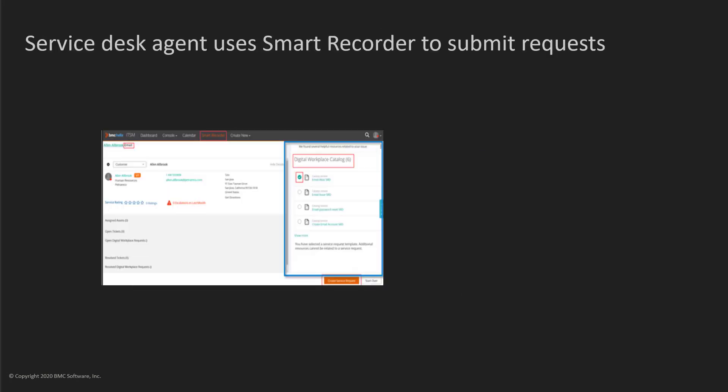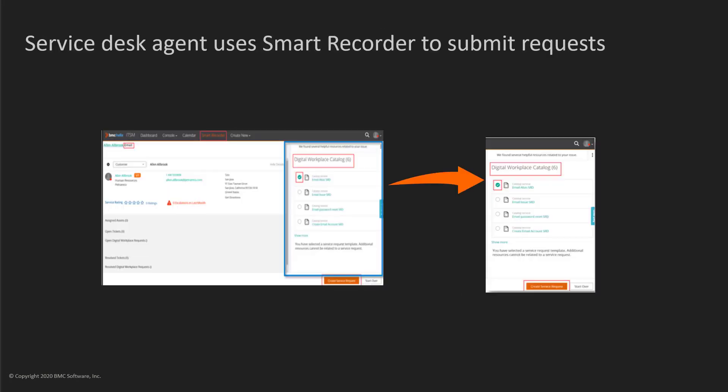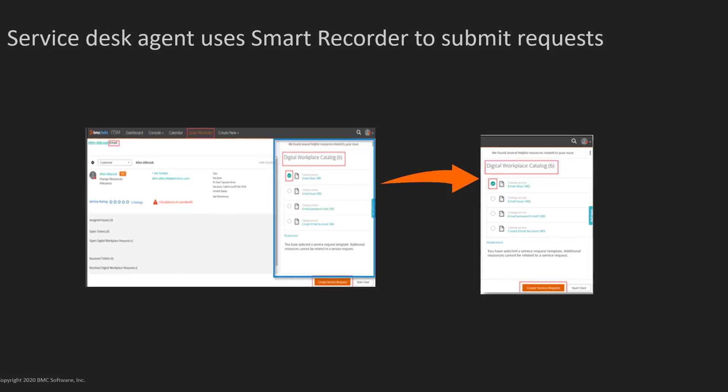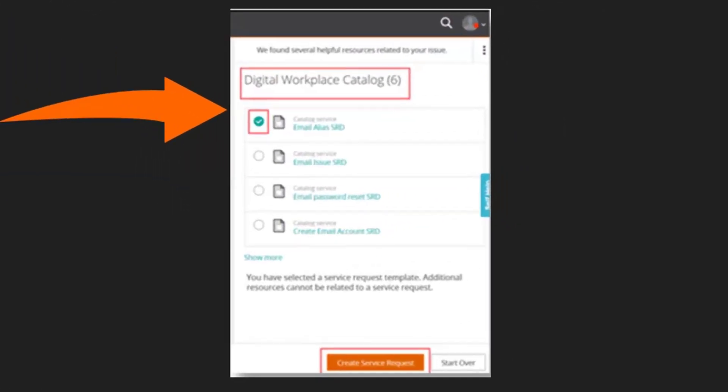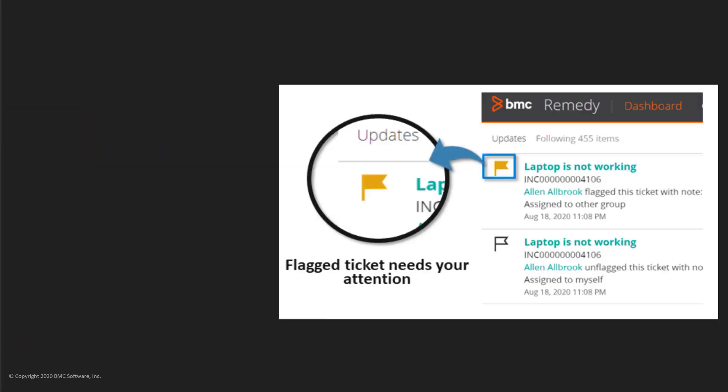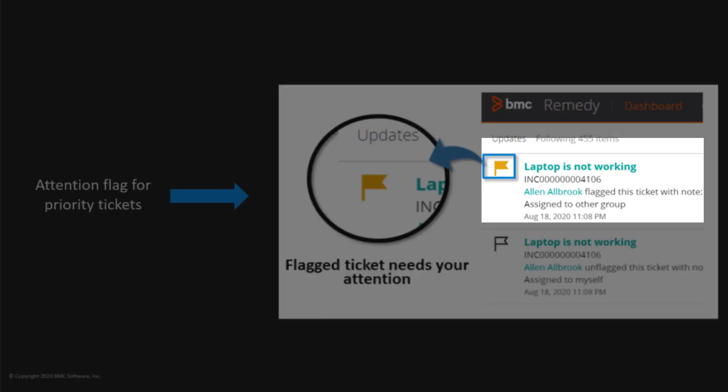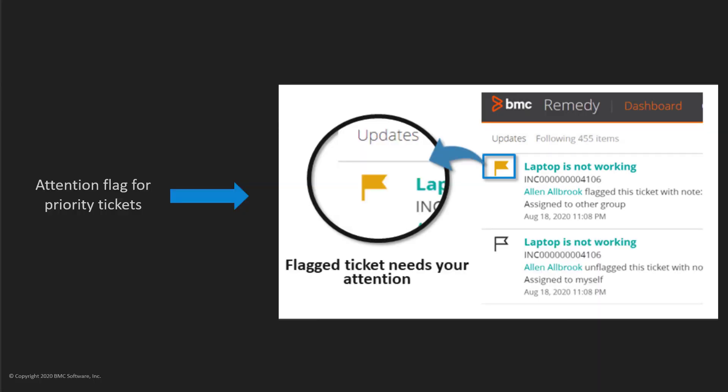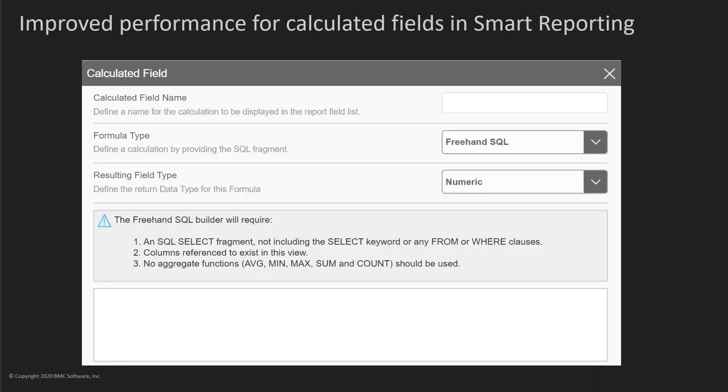Your service desk agents can submit service requests on behalf of a customer by using a digital workplace catalog in Smart Recorder. When your support agents access Smart IT Dashboard or Ticket Console, they see an attention flag in all incident and work order tickets that require immediate attention.